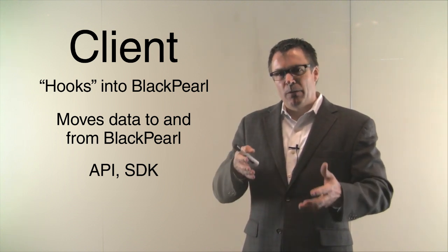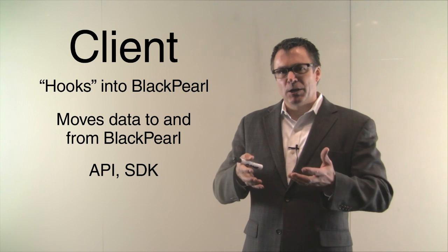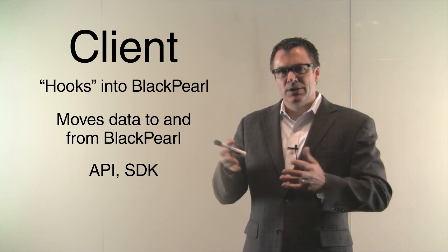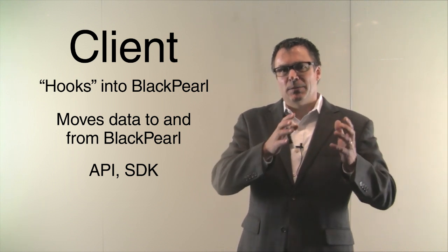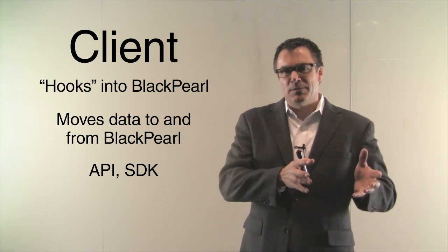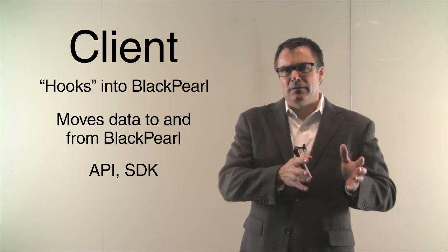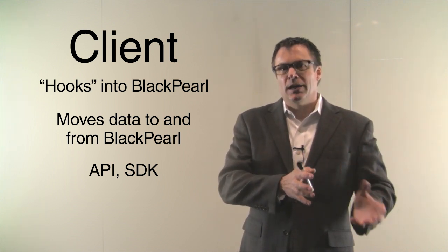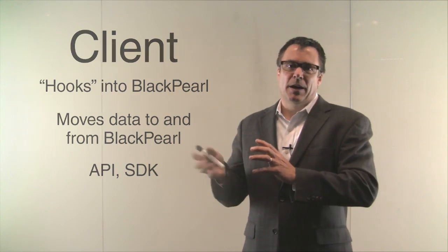It could support the third command, which is eject bucket, which is the command that allows them to take a set of tapes that are tied to a certain bucket and eject them out of the library.